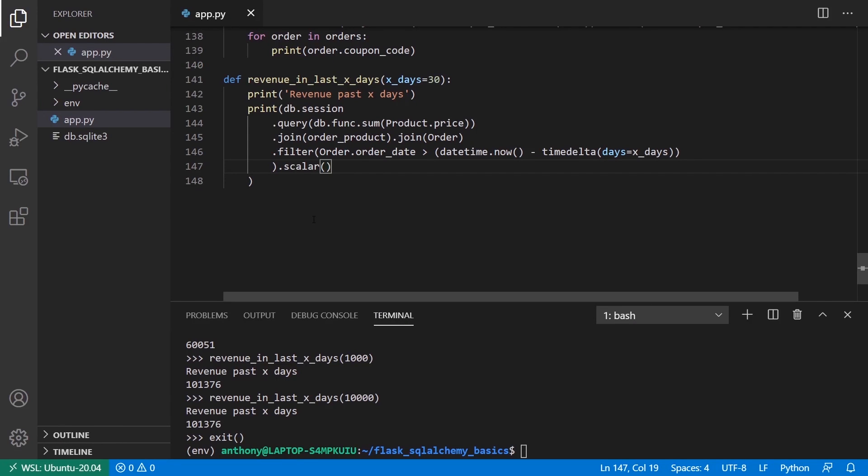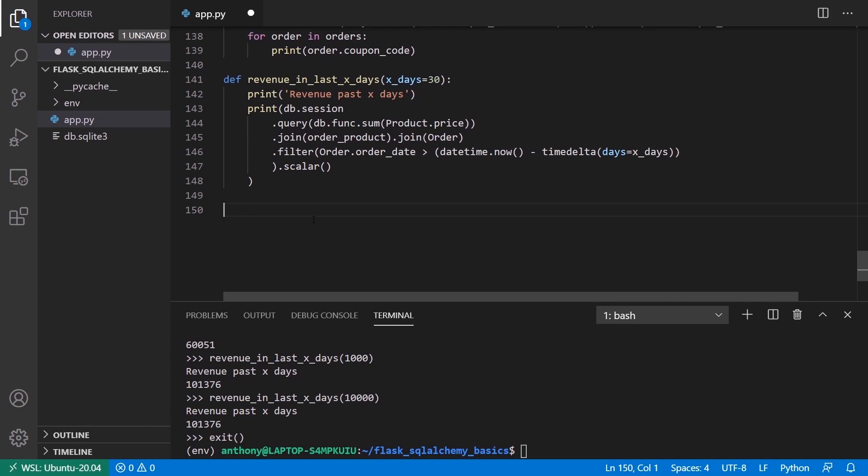Okay, so let's try something even more complicated. Let's get the average fulfillment time. By average fulfillment time, I mean the time that it takes from ordering something to shipping it. How long does it take your employees to ship the product out? That's the fulfillment time.